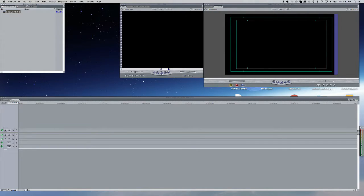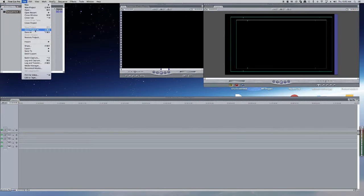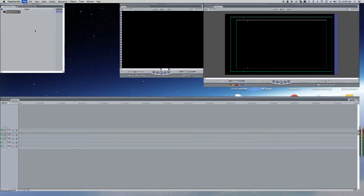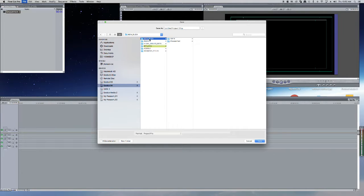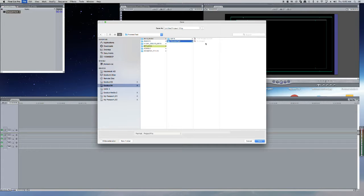After clicking New Project, click on File, then Save Project As. Select a folder where you want to save this project. I am saving my project over here.